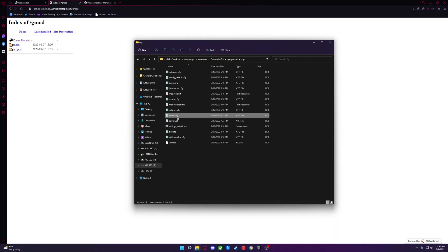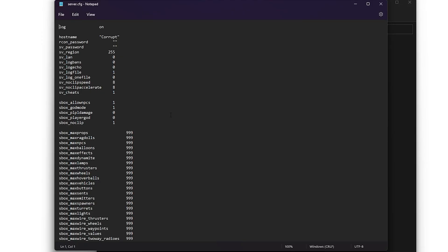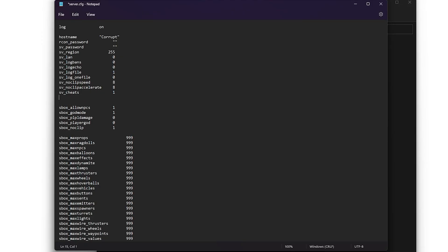If there is no server.cfg file in there, just create one with Notepad. Open up your server.cfg file with Notepad and you will want to add these following lines. The first one is sv_downloadurl space and then paste that URL afterwards.